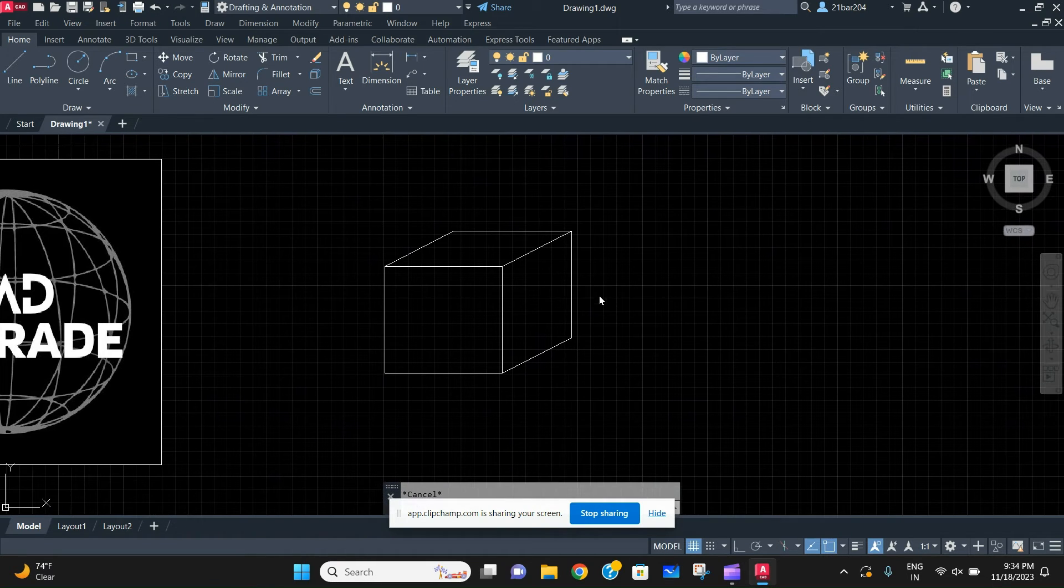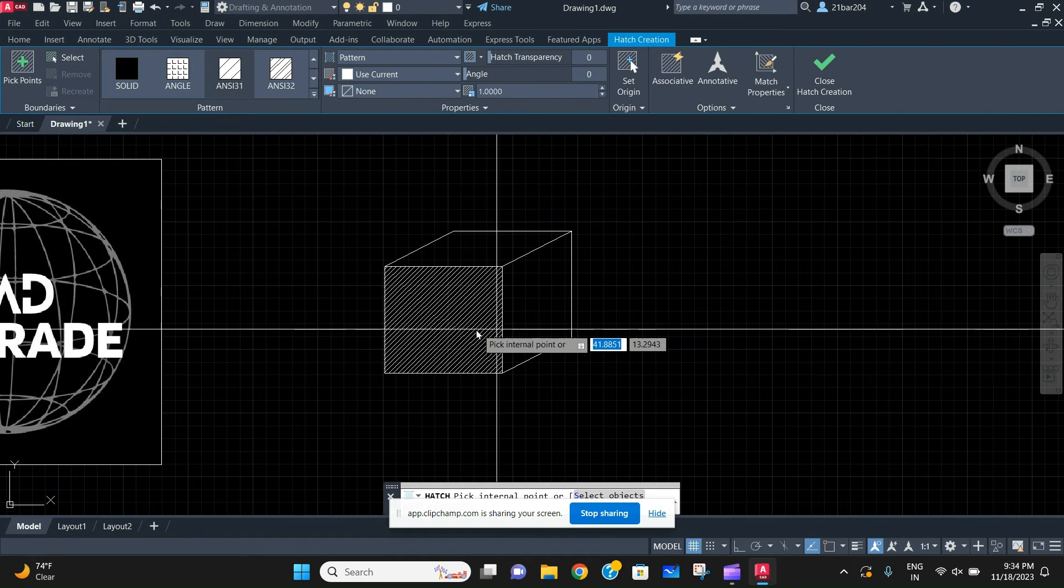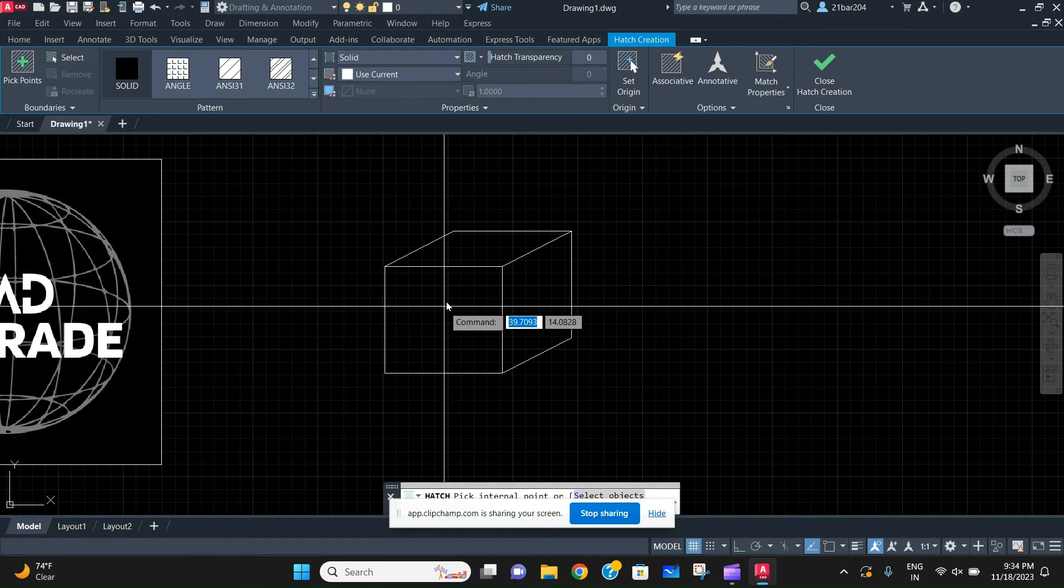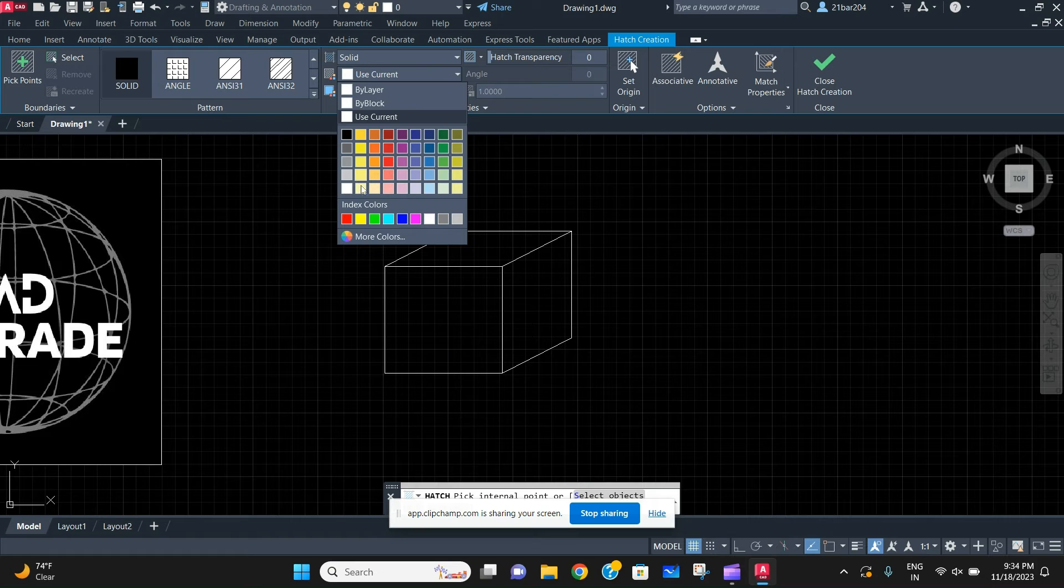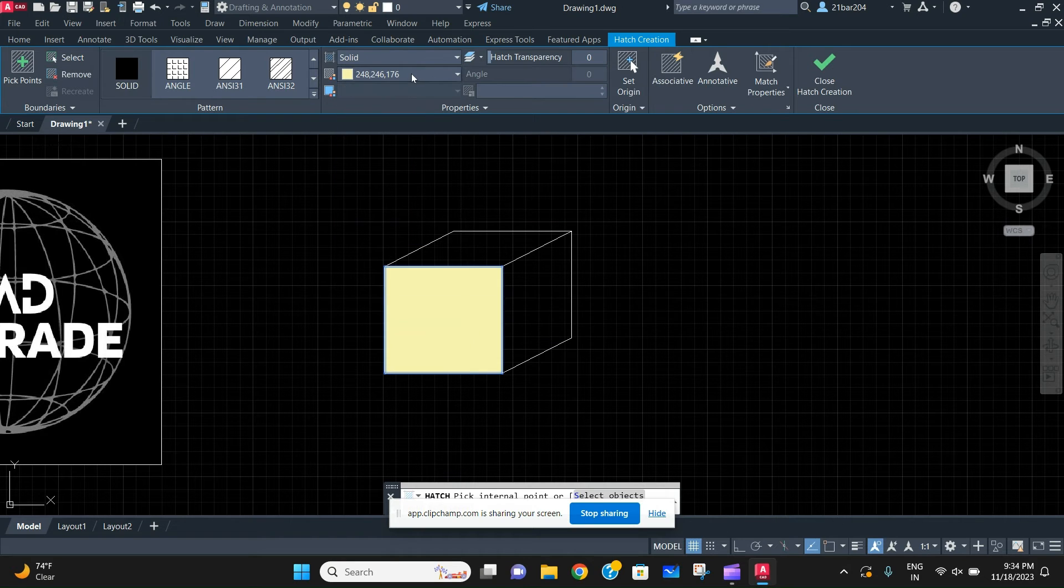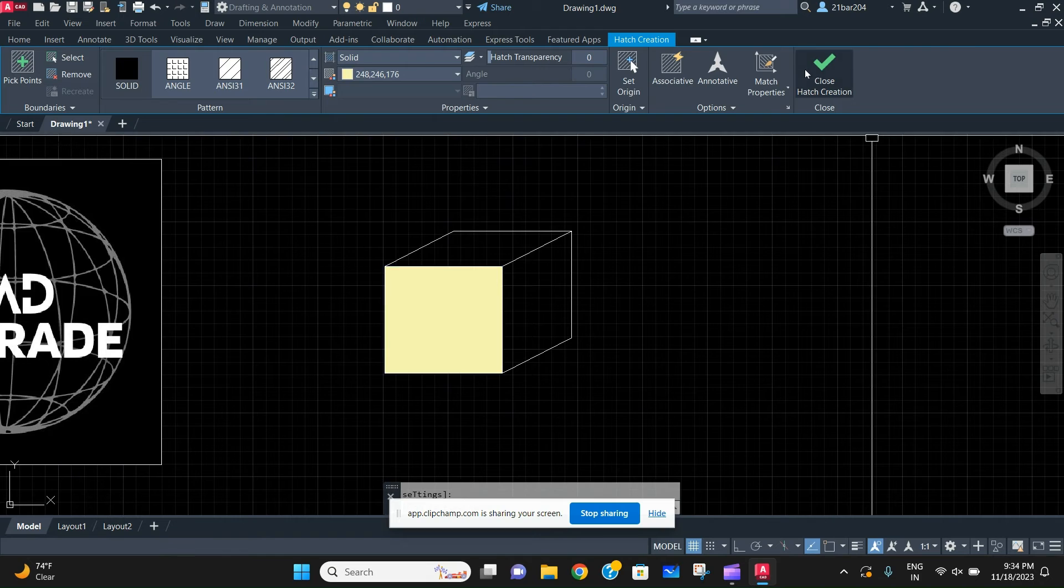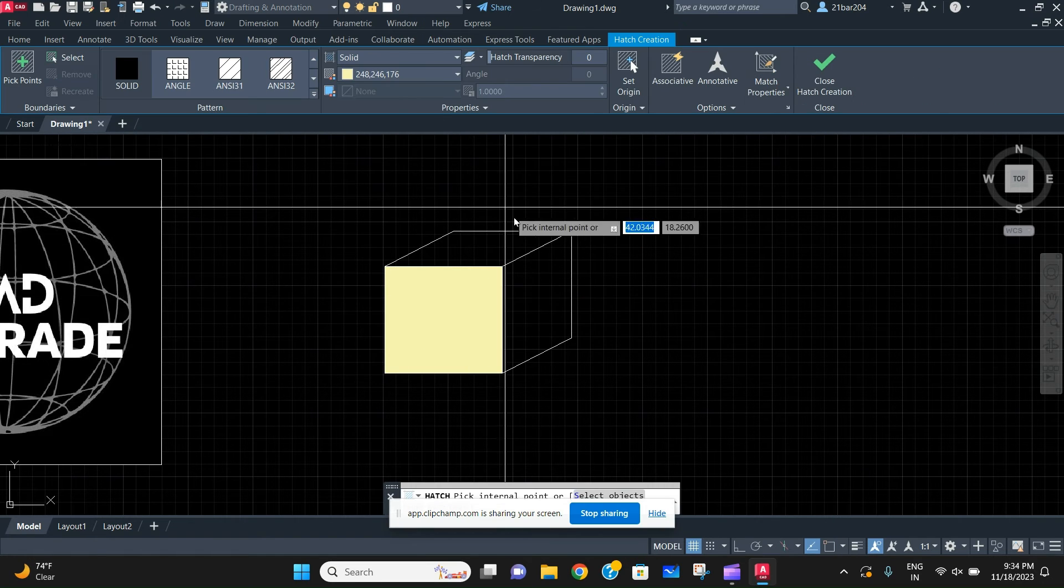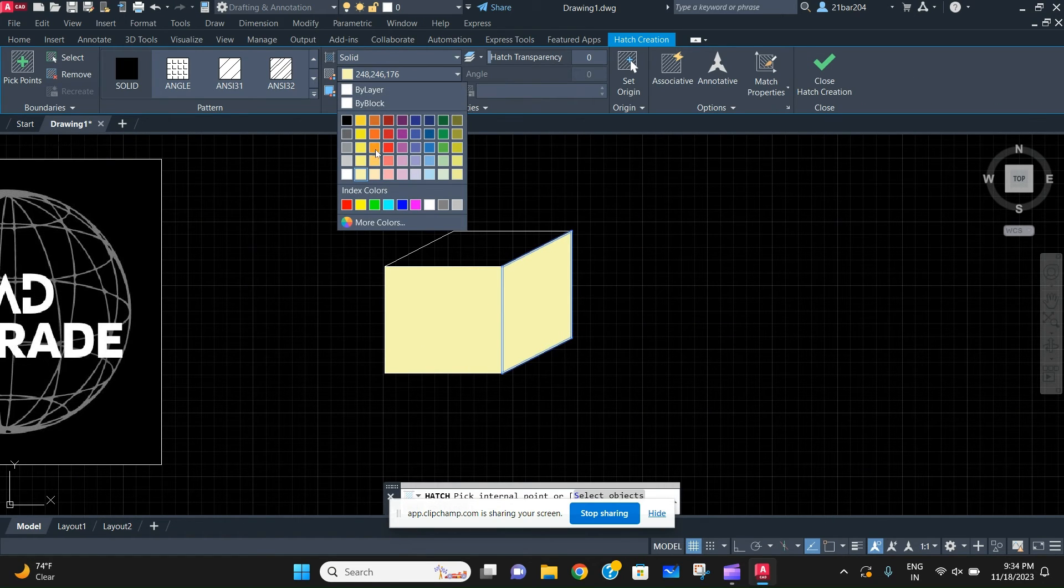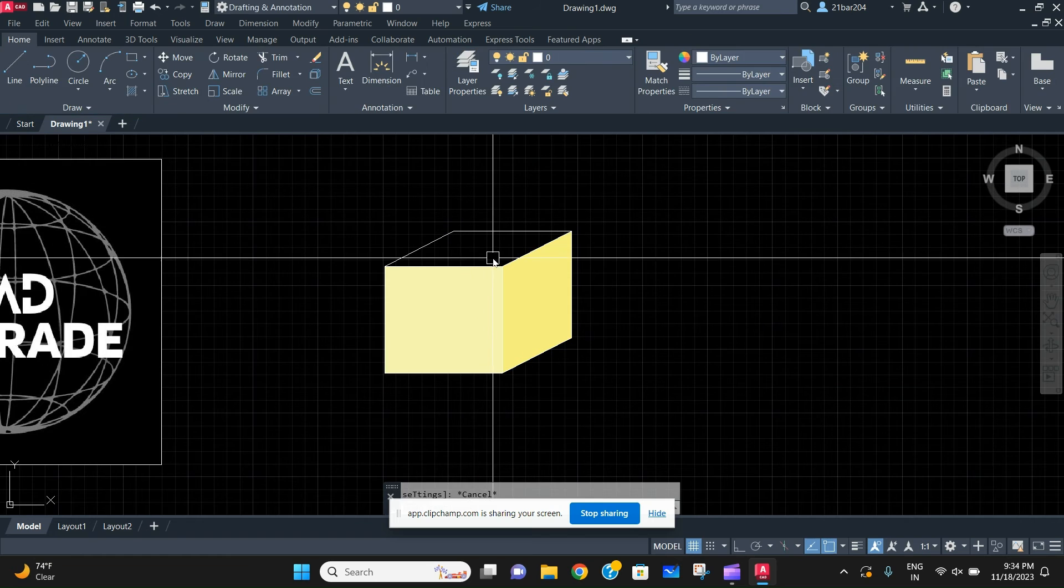To make it a better cube to look at, you can just hatch these three surfaces with different colors. You have to hatch it three times, so you just hatch the thing with three colors.